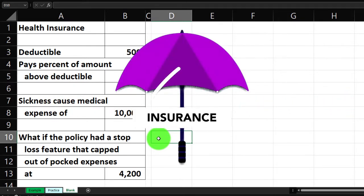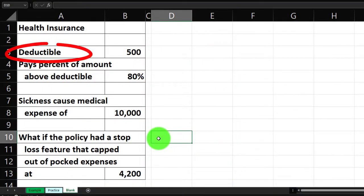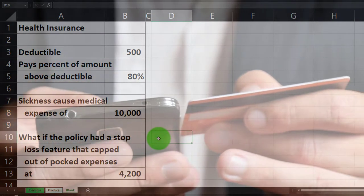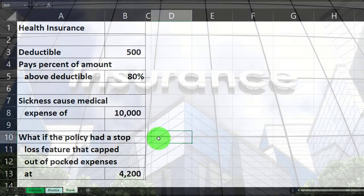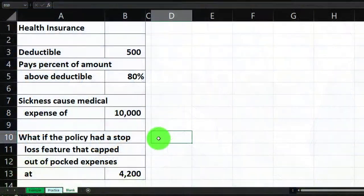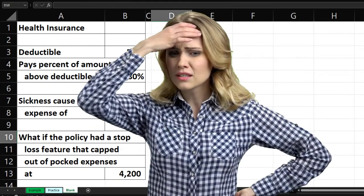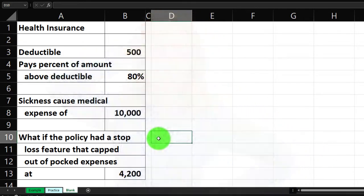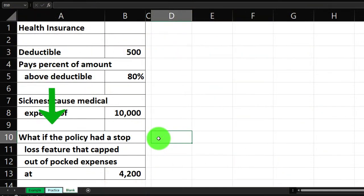Medical insurance is more complex than other kinds because you have a deductible, but once you clear it you may still pay a percentage of amounts above that, and then there's an out-of-pocket maximum. Once you hit that maximum, the insurance company covers the rest. That out-of-pocket max can be a personal self-insurance target for handling big medical events.